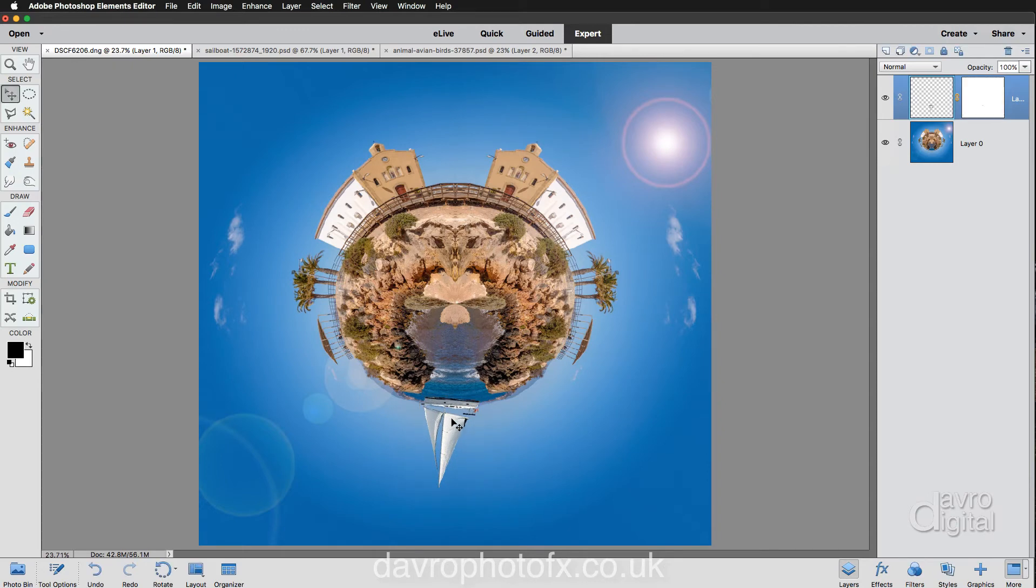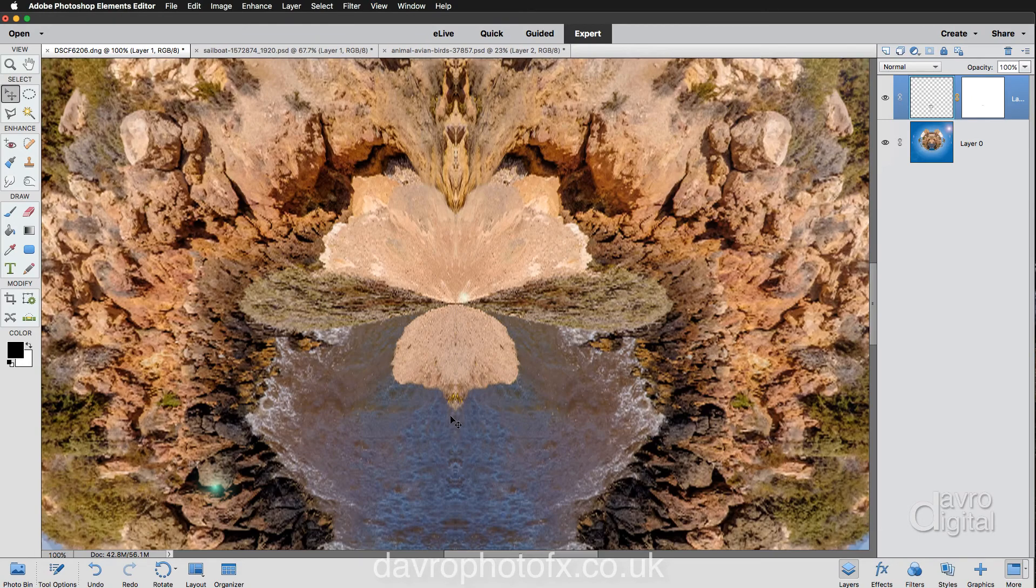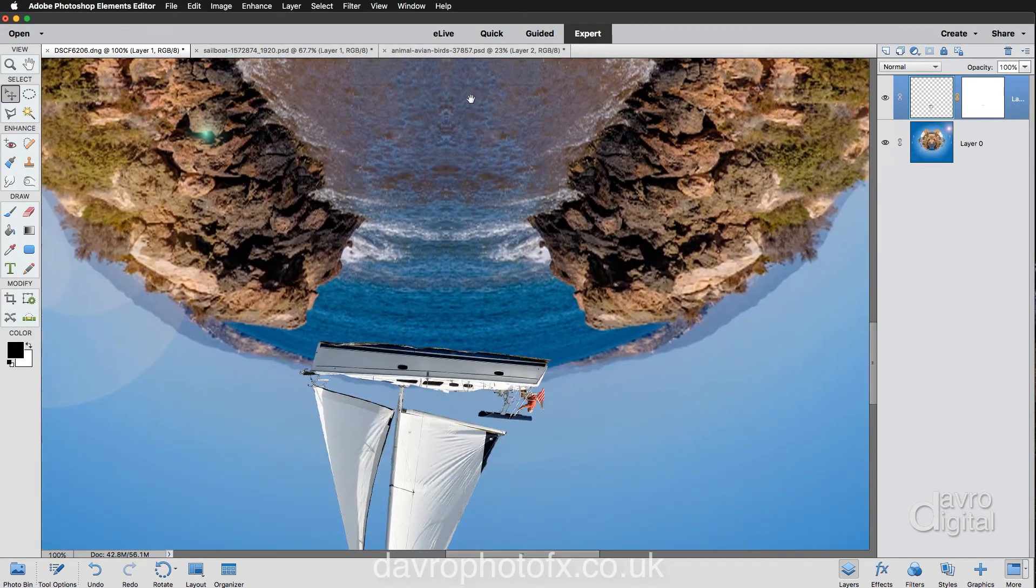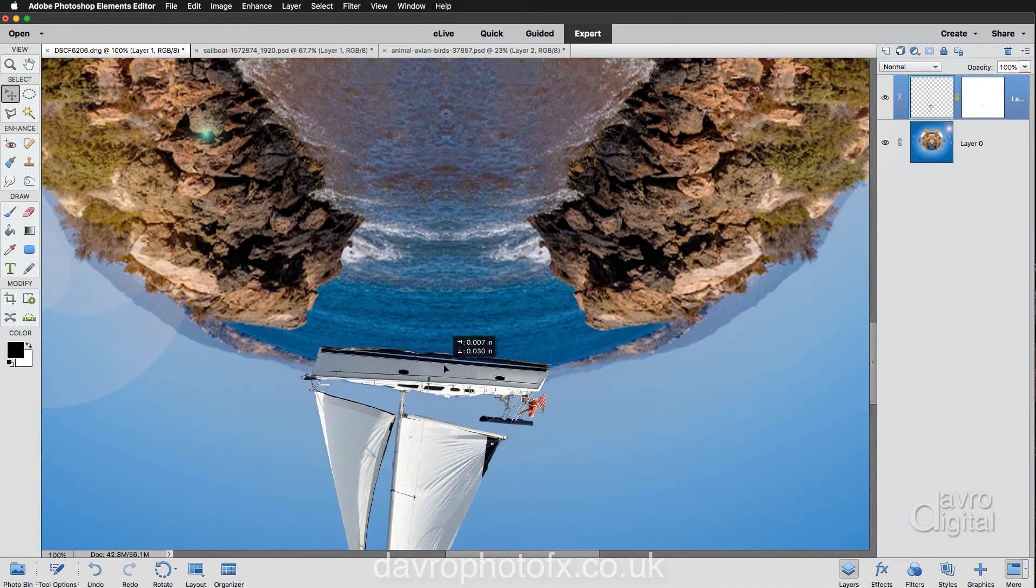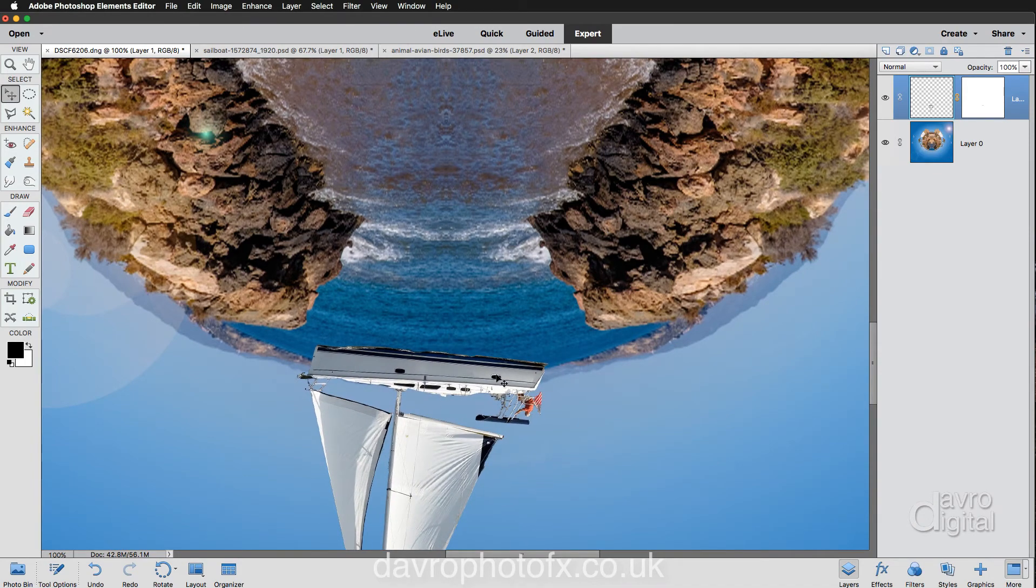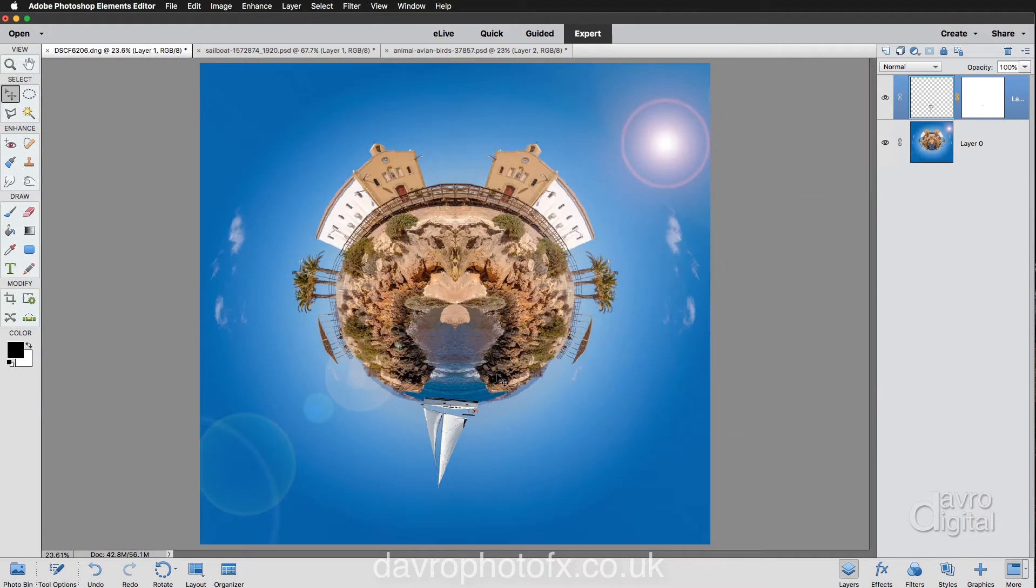Let's zoom in, take a look using Command 1, Control 1, in we pop. And if we just use the space bar, let's zoom down and there it is. There is our boat on our sea. Great. That will do nicely.